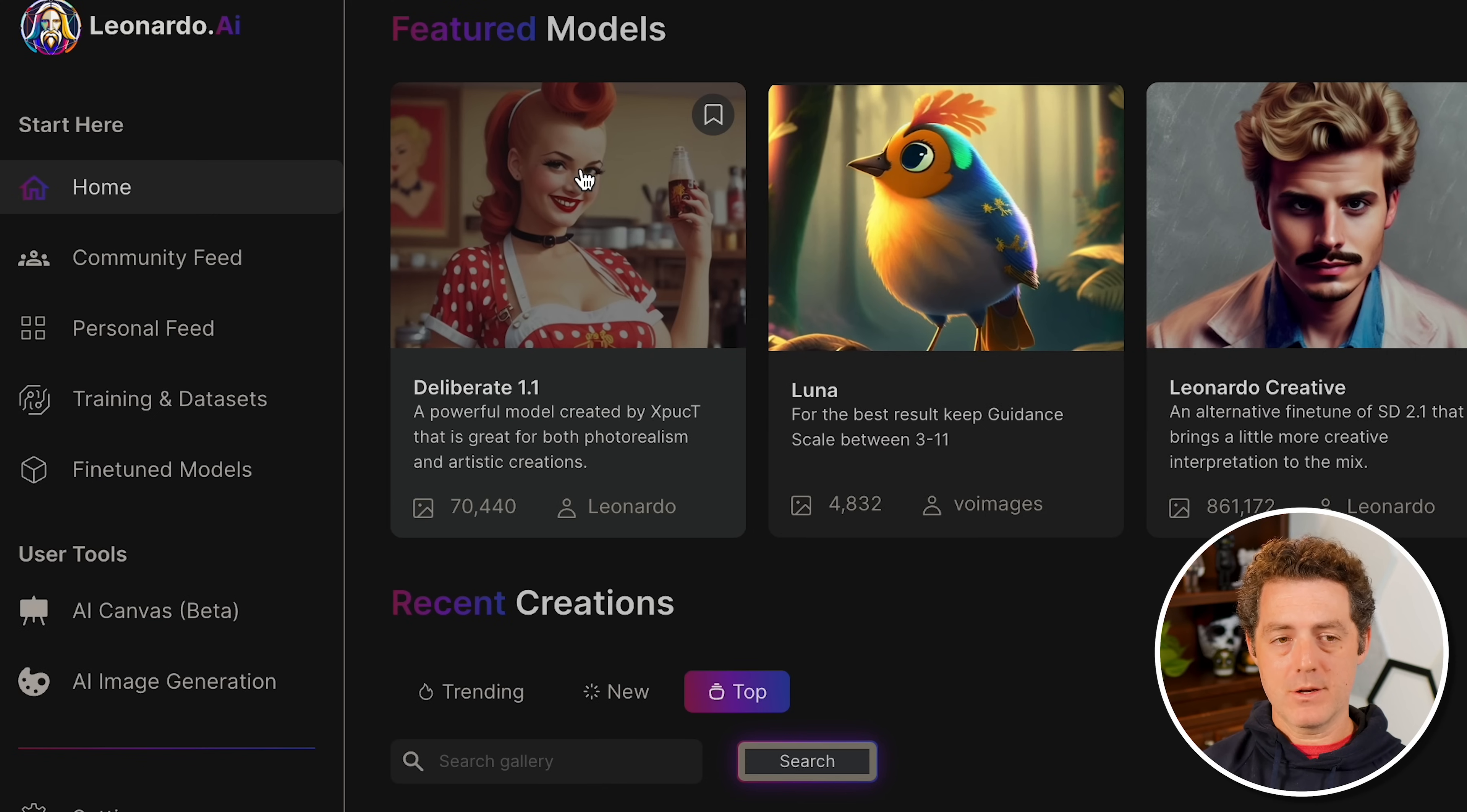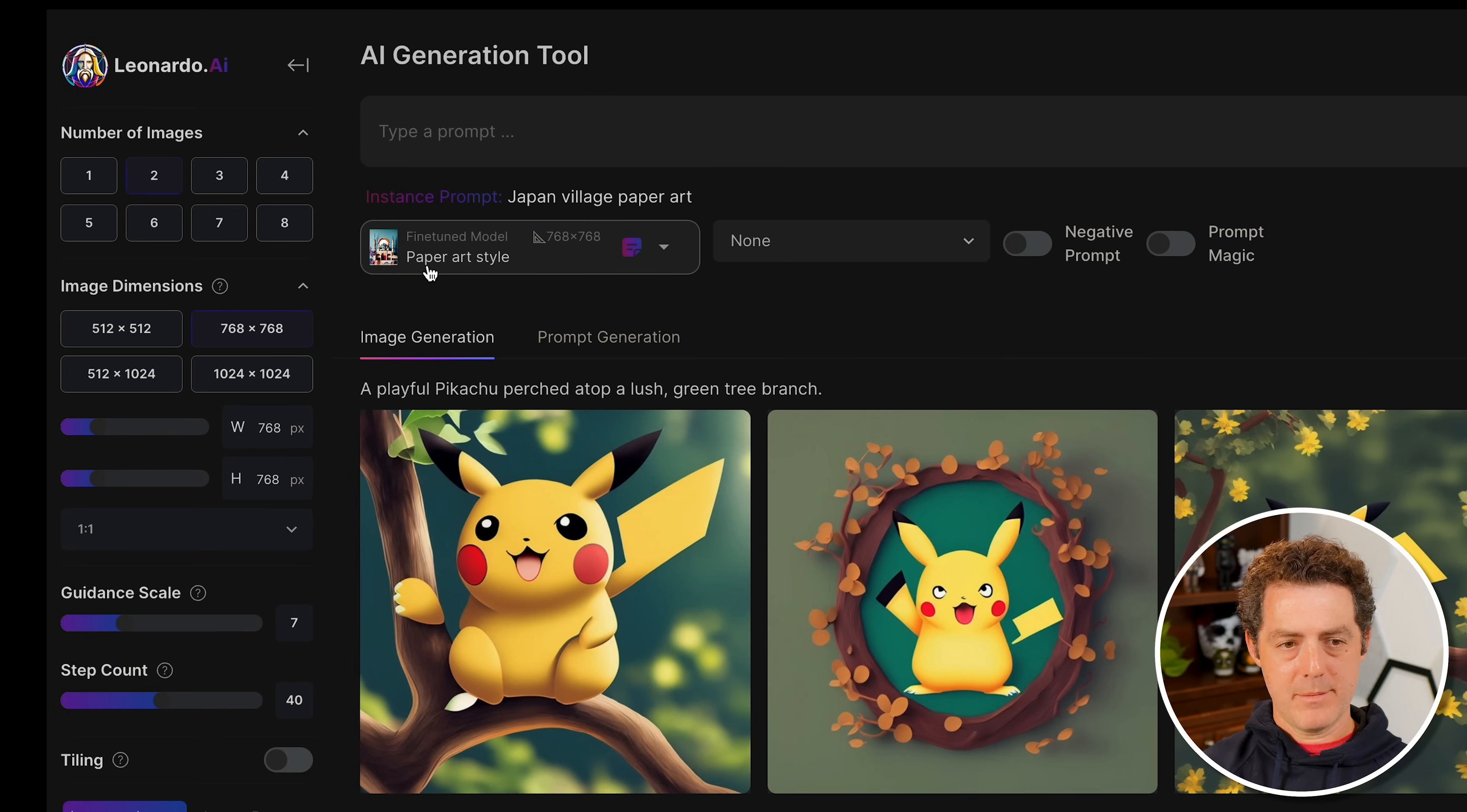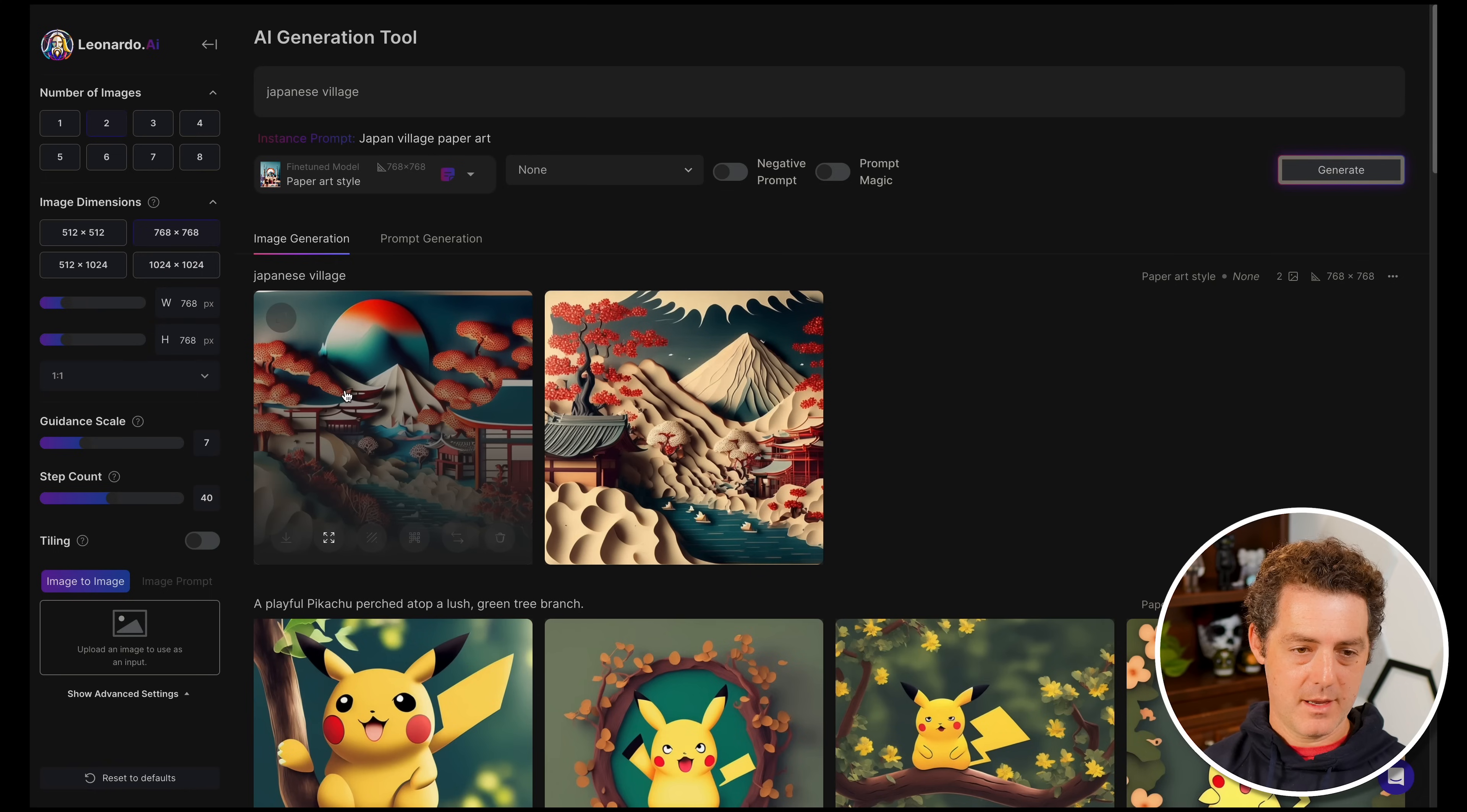At the top, you're seeing the featured models. Here's a few examples - Deliberate 1.1 is very photorealistic. And over here, one of my favorites is the paper art style, and these are absolutely gorgeous. If you want to use this model with your own prompt, you click this button and use it. You can see this is the model I'm using - paper art style. This Pokemon one is one I created. Let's use paper art style and say Japanese village, keep it pretty general. It takes about the same amount of time as MidJourney, and here we are - absolutely gorgeous paper style image of a Japanese village.